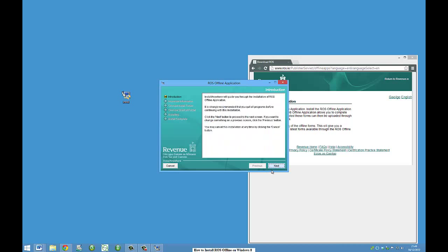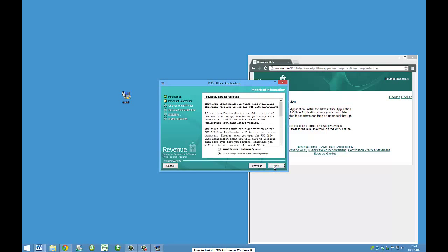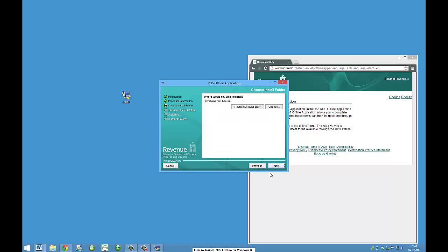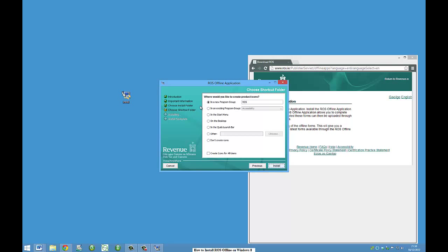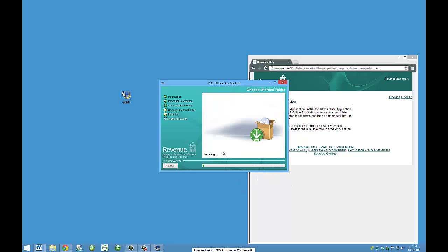So you just fly through the installer here. Accept the terms and conditions, yes. Standard, default folder, and I'll just say put the shortcut on the desktop here. Install. And that'll just take a minute to run through here.